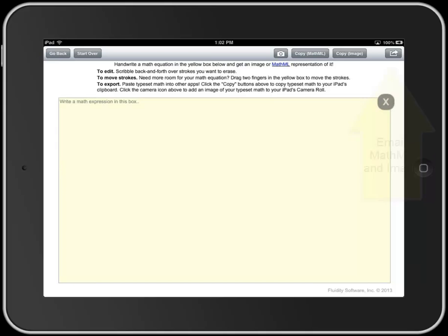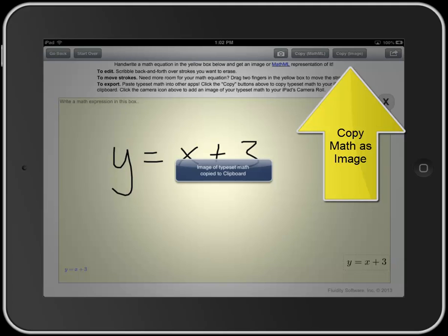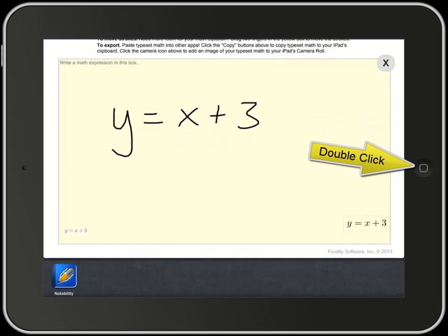I want to put a linear equation into my notes, so I'm going to write y equals mx plus 3 for example. I just write with my finger. Down at the bottom left you see a blue typeset that shows what the system recognized, and at the bottom right is a dotted border containing an image of the same thing. To get this into Notability I click on Copy Image in the top right, then switch apps by double-clicking the home button and clicking on Notability.